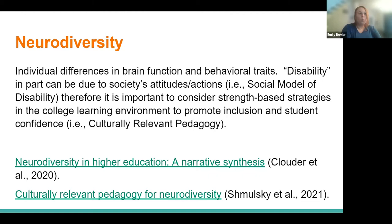The great thing is that we already do a lot of this as educators — it's a matter of looking at it through this lens to realize what we already do and how we can make improvements. The goal is to promote inclusion and promote student confidence, and that aligns with culturally relevant pedagogy.